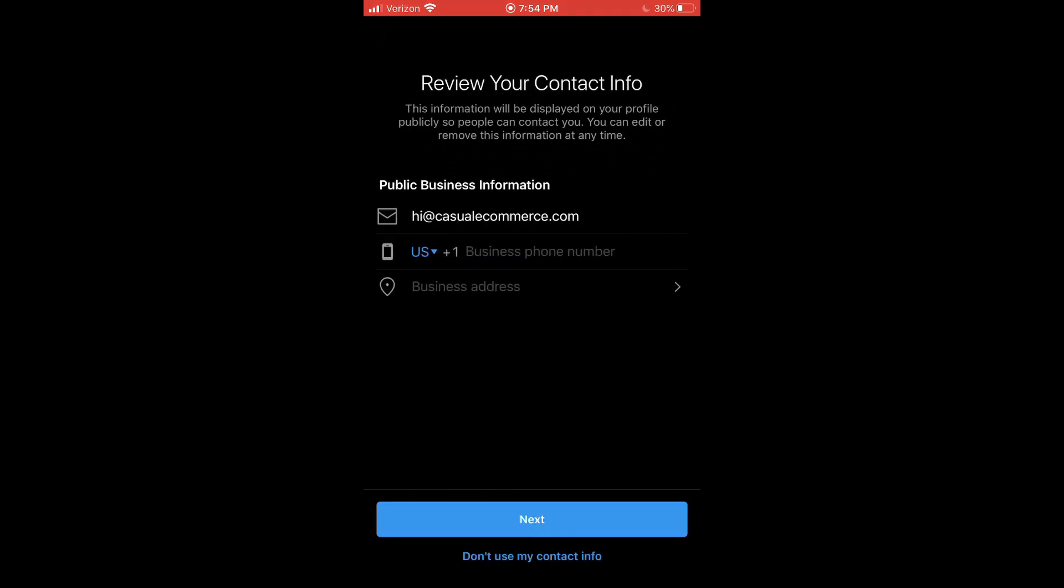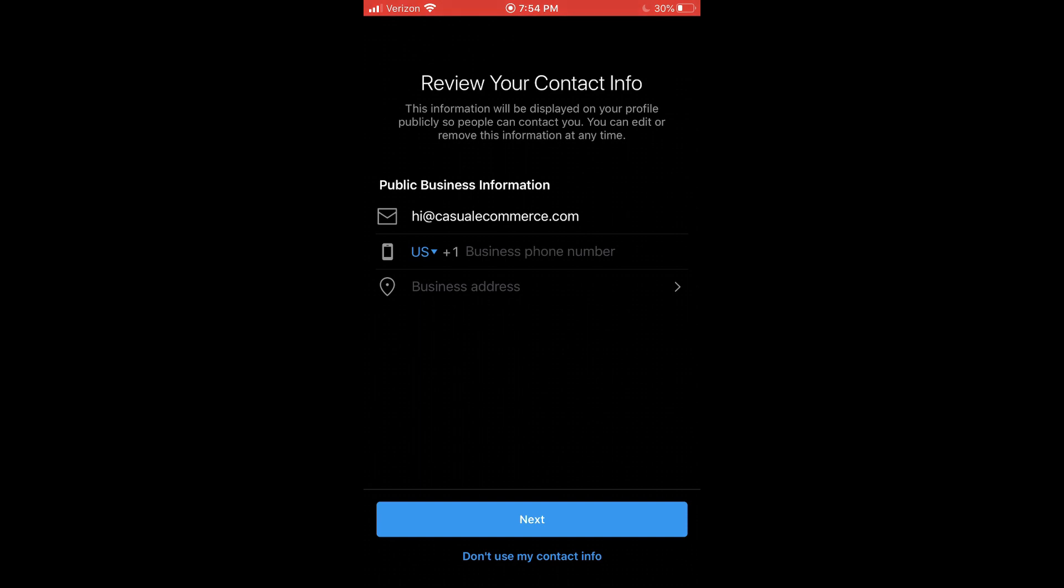So now we can review our contact info. If you already put in contact info, it will auto populate here. And if you didn't, then you want to put in your public business info here. So if you're a local business, you put in your business address. And if you have a business phone number that is able to take calls, then you put that in and then you put in your business email.